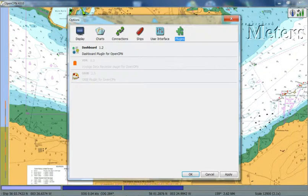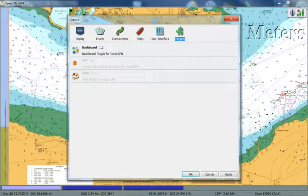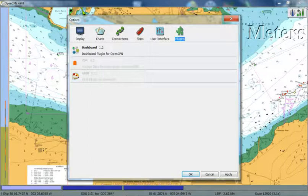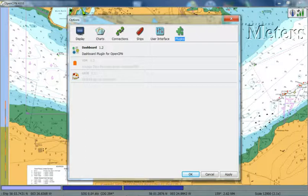If we go back under options, plugins, there's another one here, GRIB. This is basically a weather and wave plugin. Again, we don't have time to go into how this works and to use the features on this, but this is outlined in detail in the manual that's available from the MASTS website.